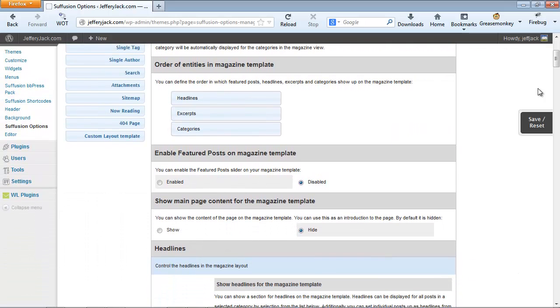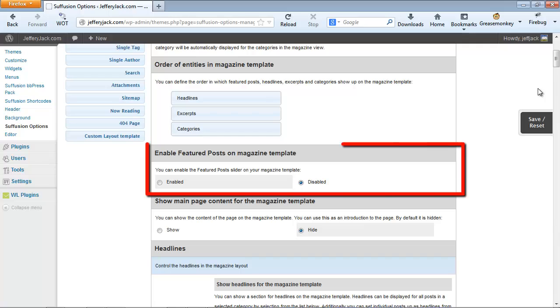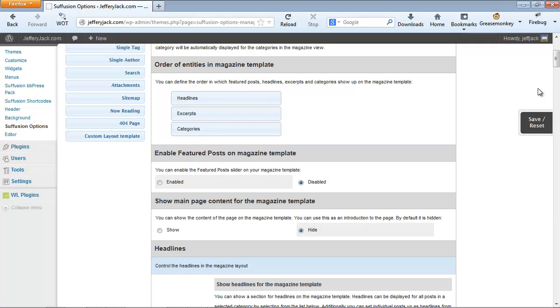For the Magazine template, there are actually six areas that we'll be dealing with. First, there's the Featured Post slider. When this Featured slider is active, there will be an area at the top of the page that will show the Featured Post in an image slider. It'll look something like this.